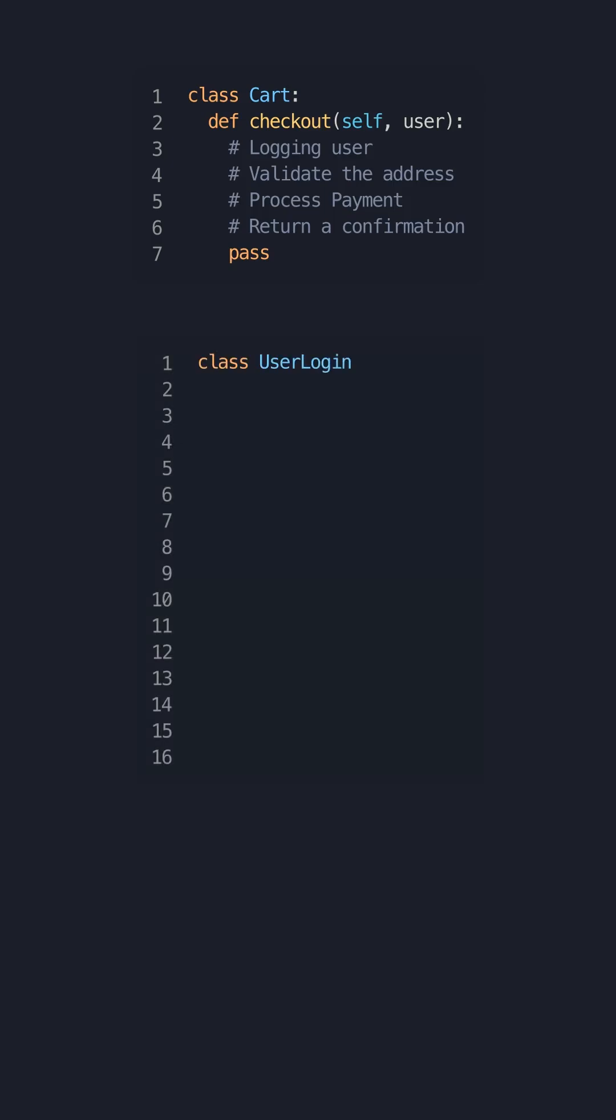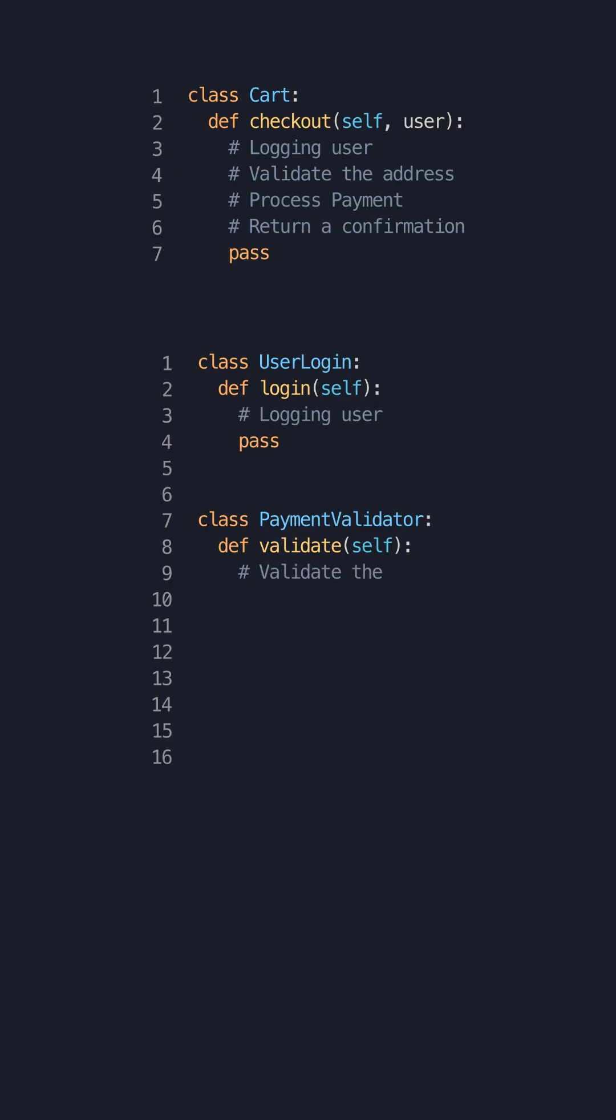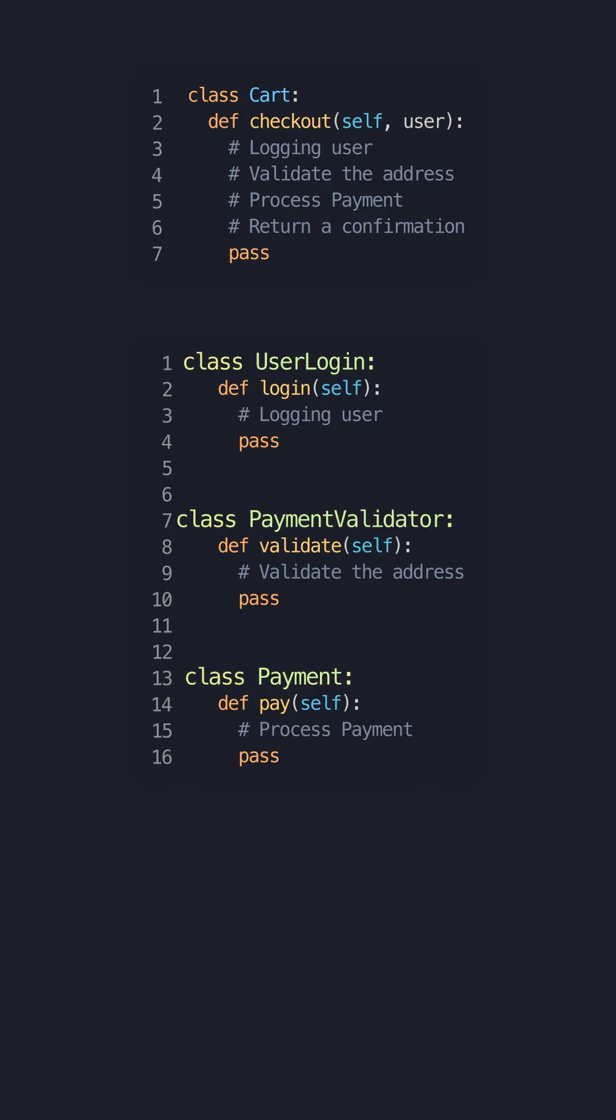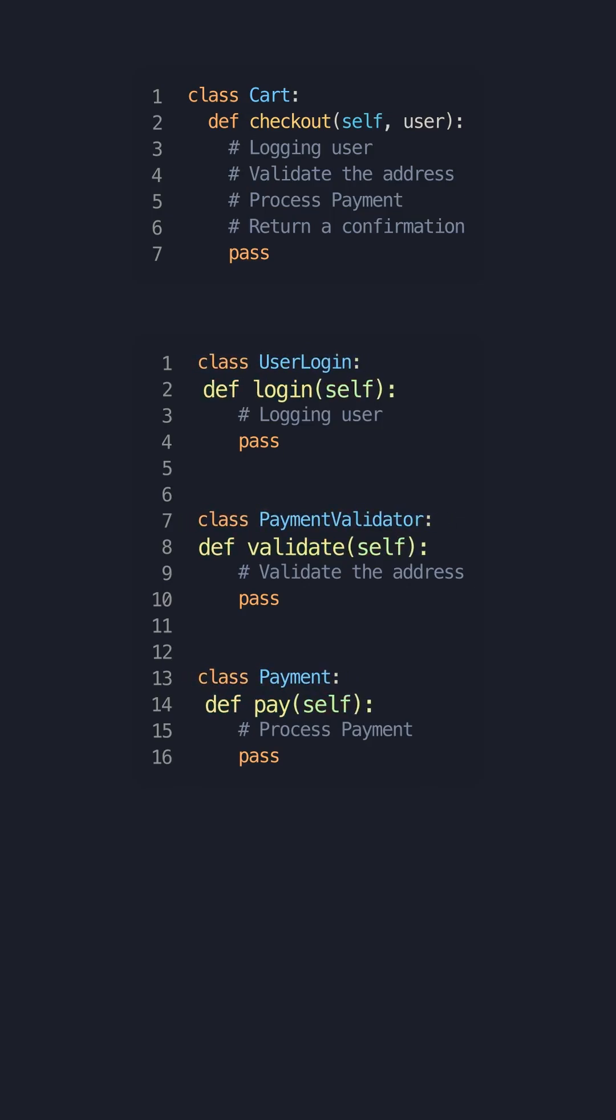You can start by refactoring the key functions login and pay into their respective classes. We can have different objects that solely define the behavior of the login, validation, and payment functions. These functions can now be reused across the codebase.